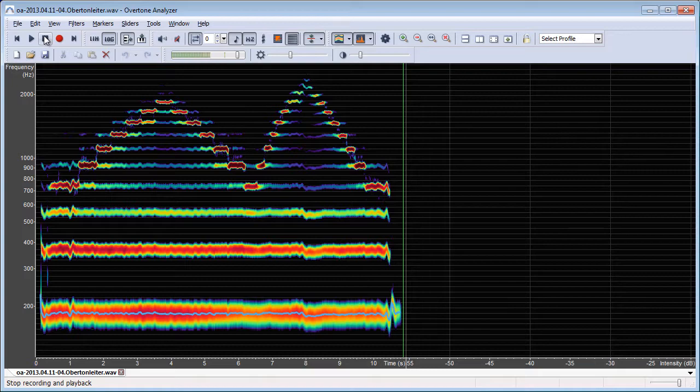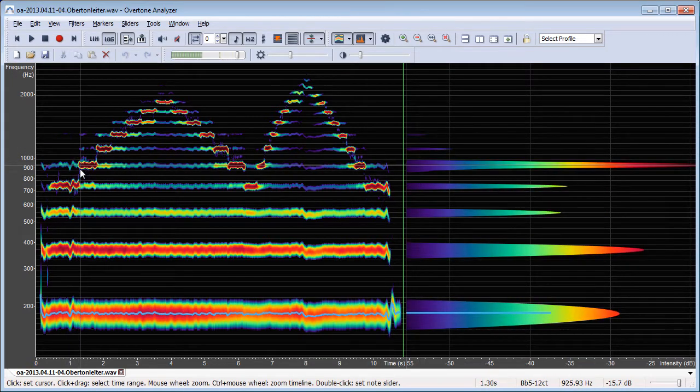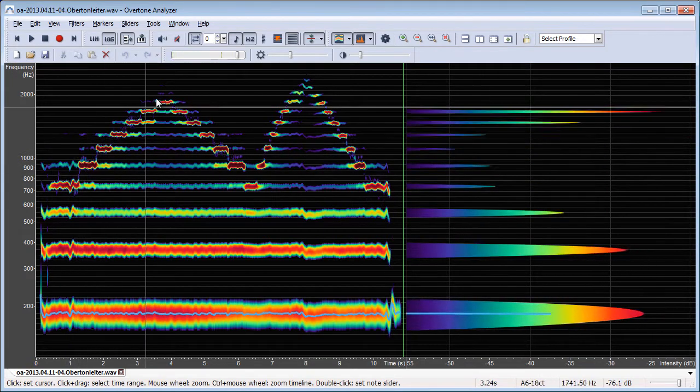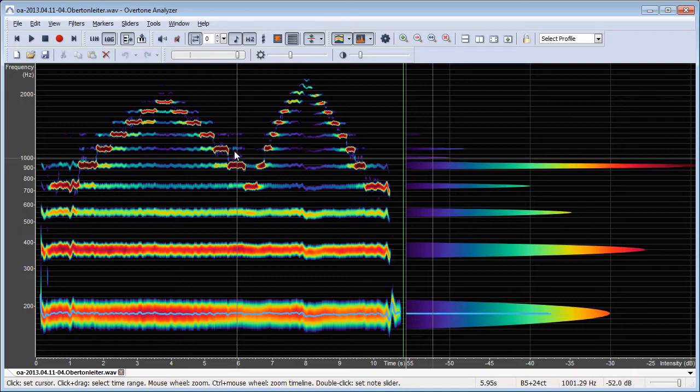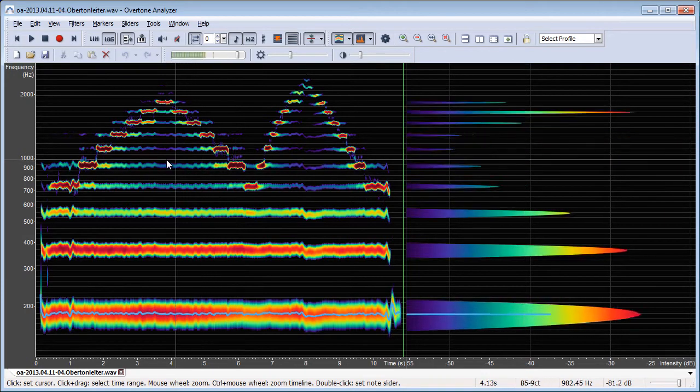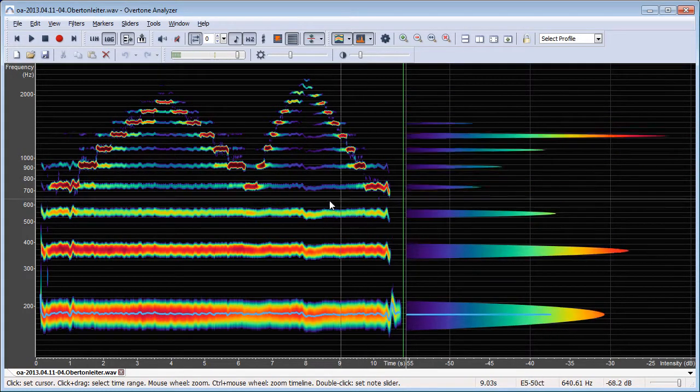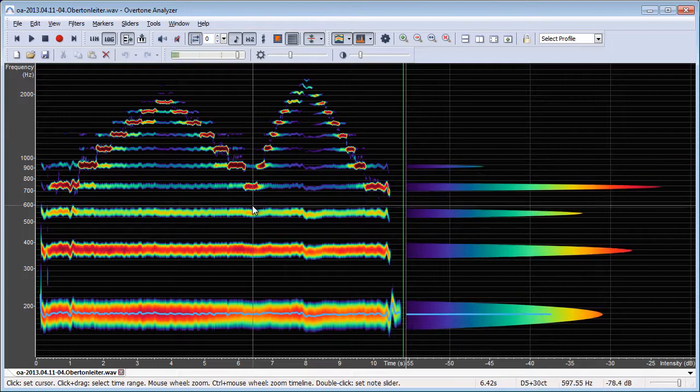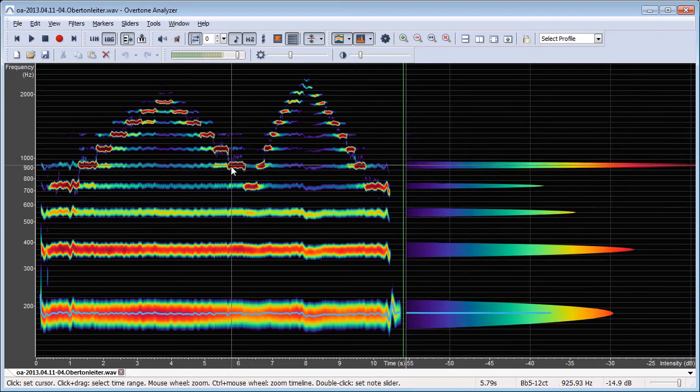So this is a technique where the individual overtones are very loud in relation to their surrounding tones. If I hover the mouse here I can see on the right side what the spectrum is for the point in time where I'm pointing at.